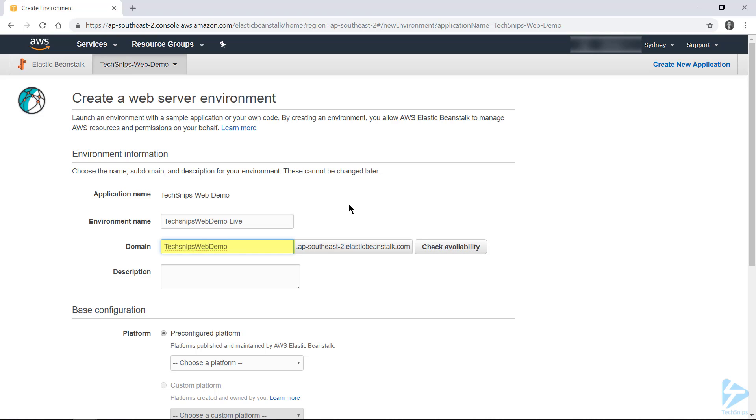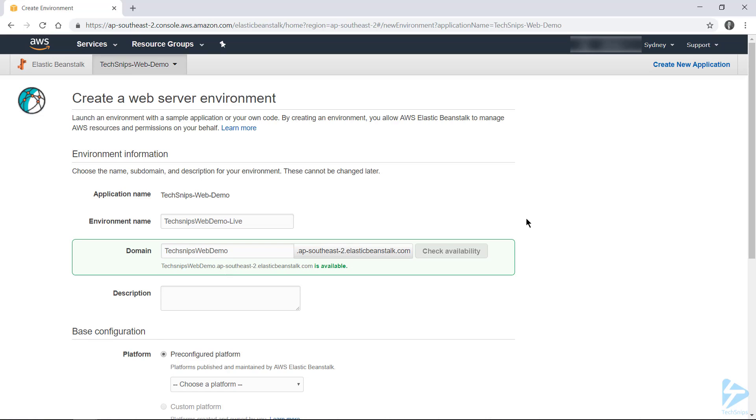Now this has to be unique across the entire region that you're deploying to, and there's a button to check for the availability. So that name's available, and we'll go ahead and give this environment a description.